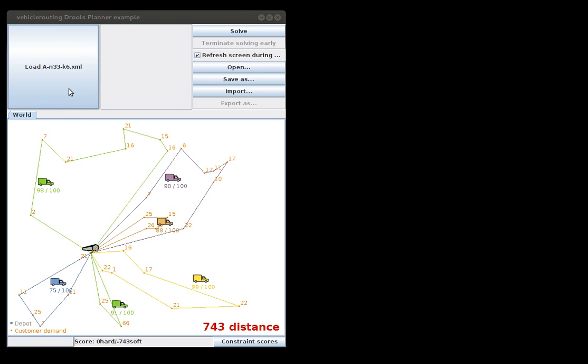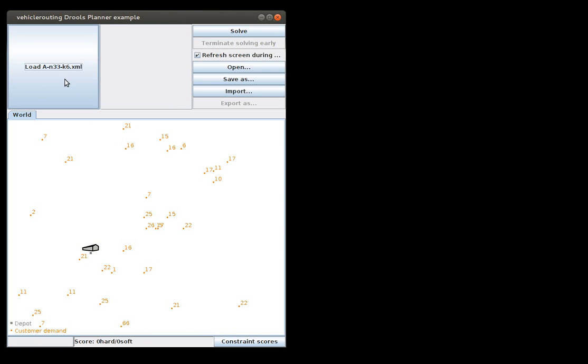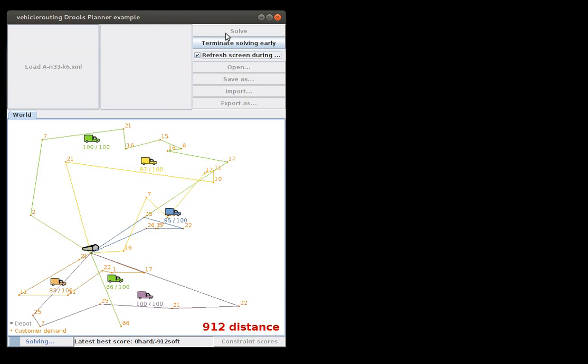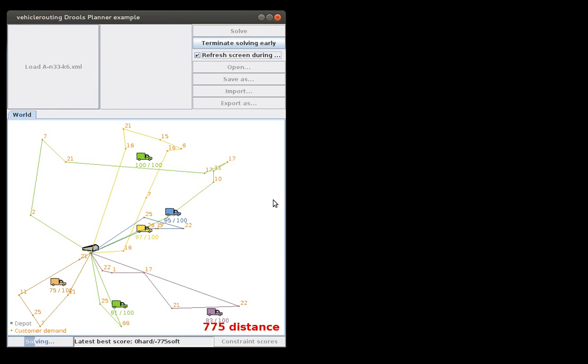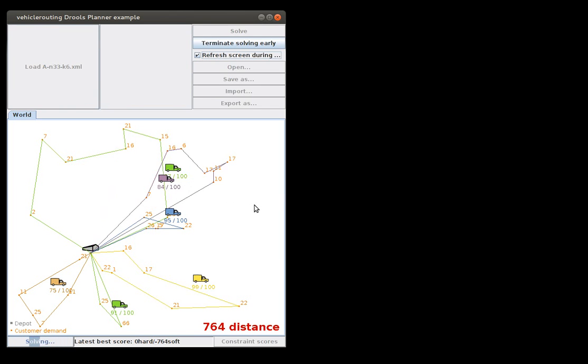Now let's see what happens if we try this from scratch. Here is the initialized version. Let's try to ask Planner to give me a good solution there. Now Planner starts and as we give it more time it finds a better and better solution of course, until it finds the best one.